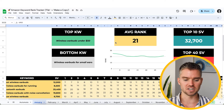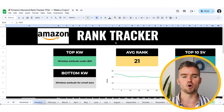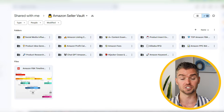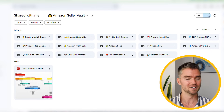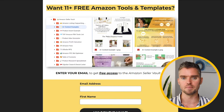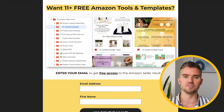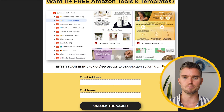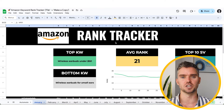You can access the free Amazon keyword tracker spreadsheet as part of the Amazon Seller Vault, which includes 11 other free tools and resources — all linked in the description. Click the link, enter your name and email, and we'll send it over. Hope you found this immensely valuable. If you have any questions or input, let us know in the comment section below. Wishing you and your business nothing but the best — see you in the next one.